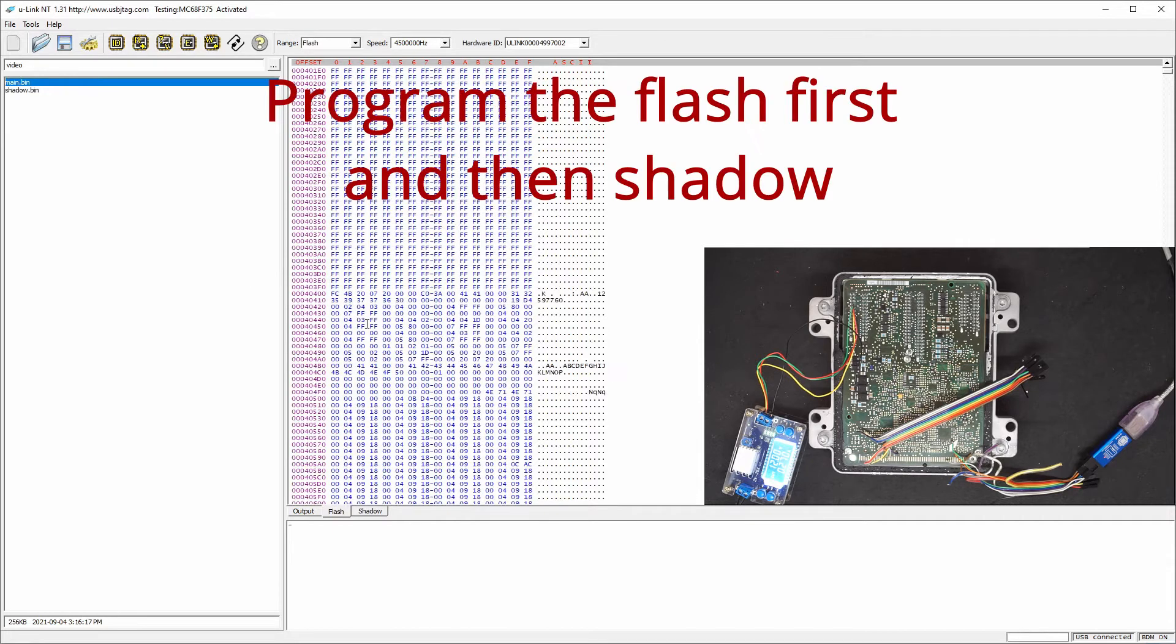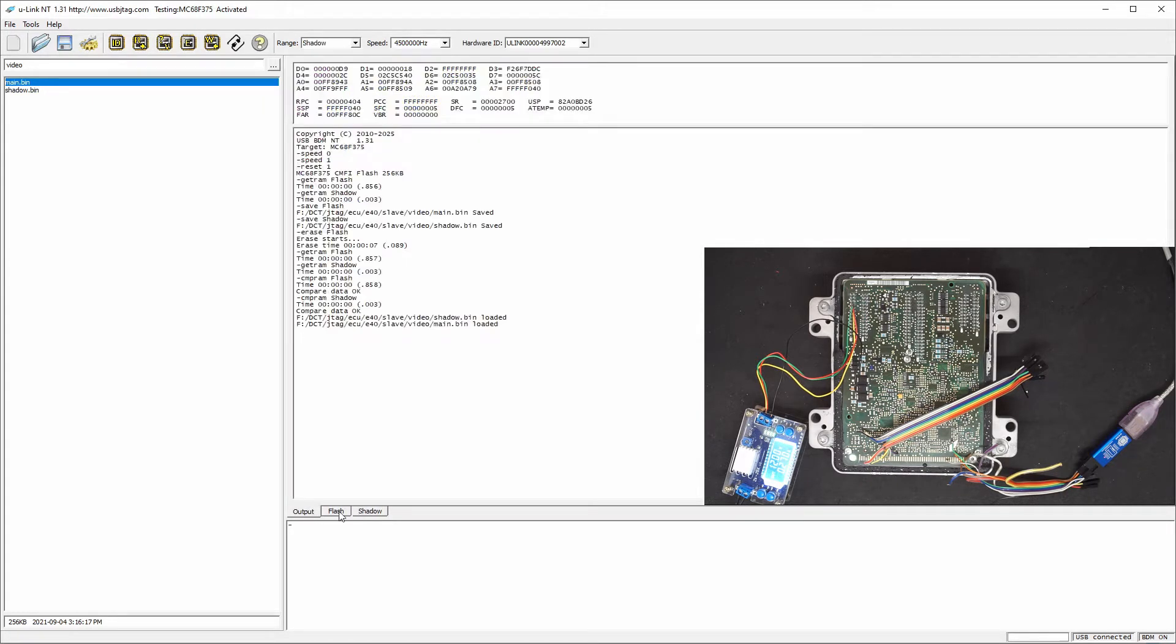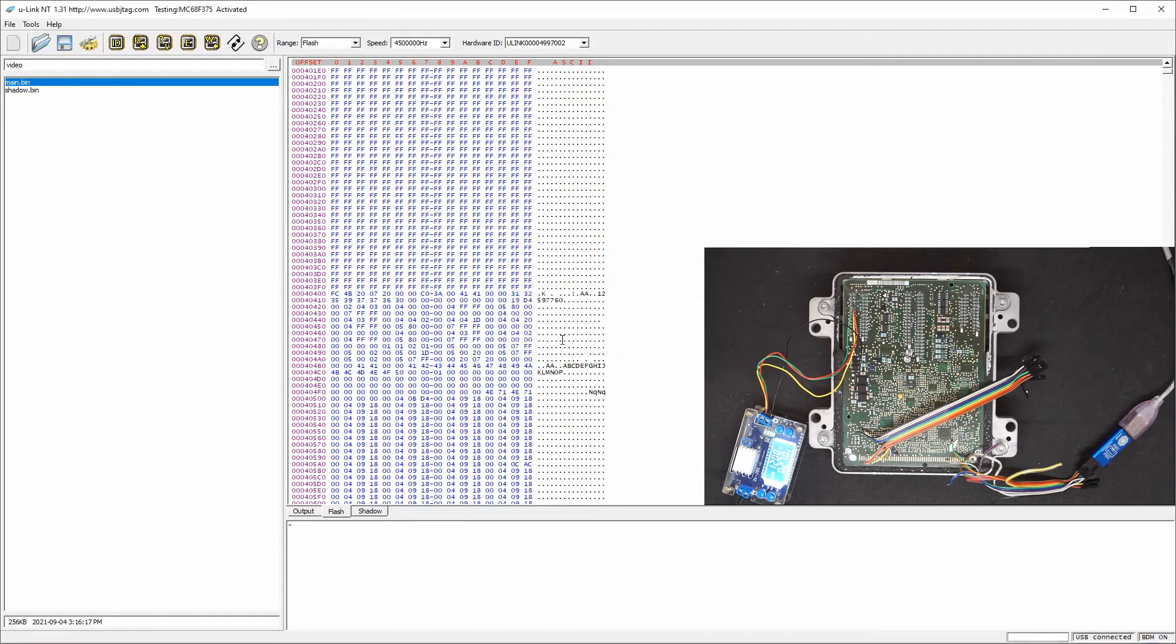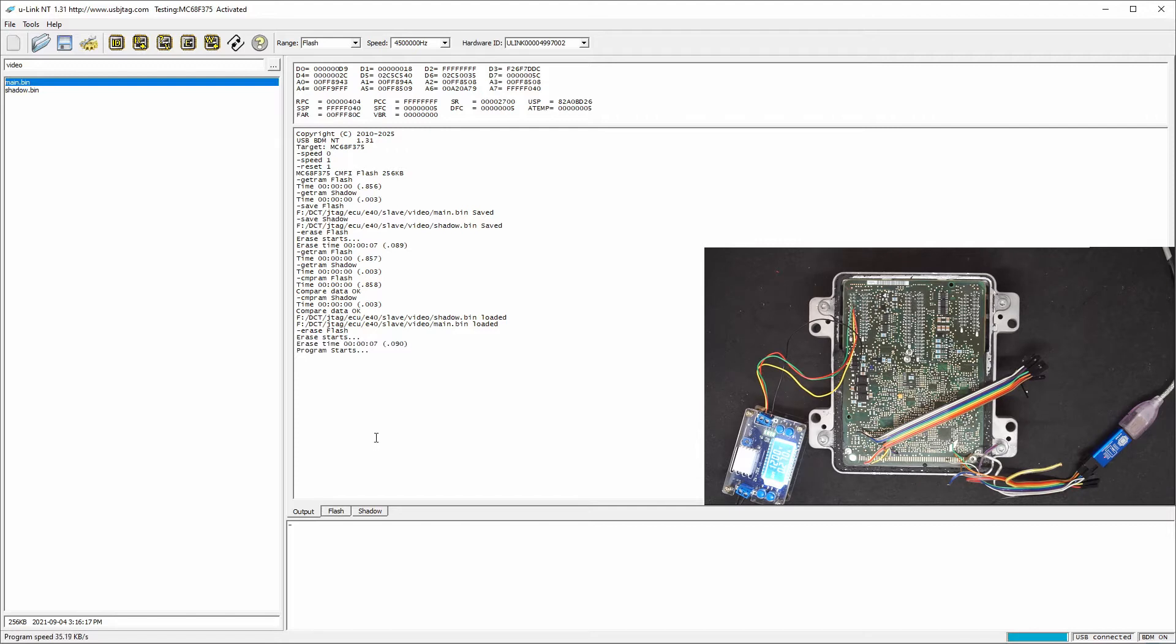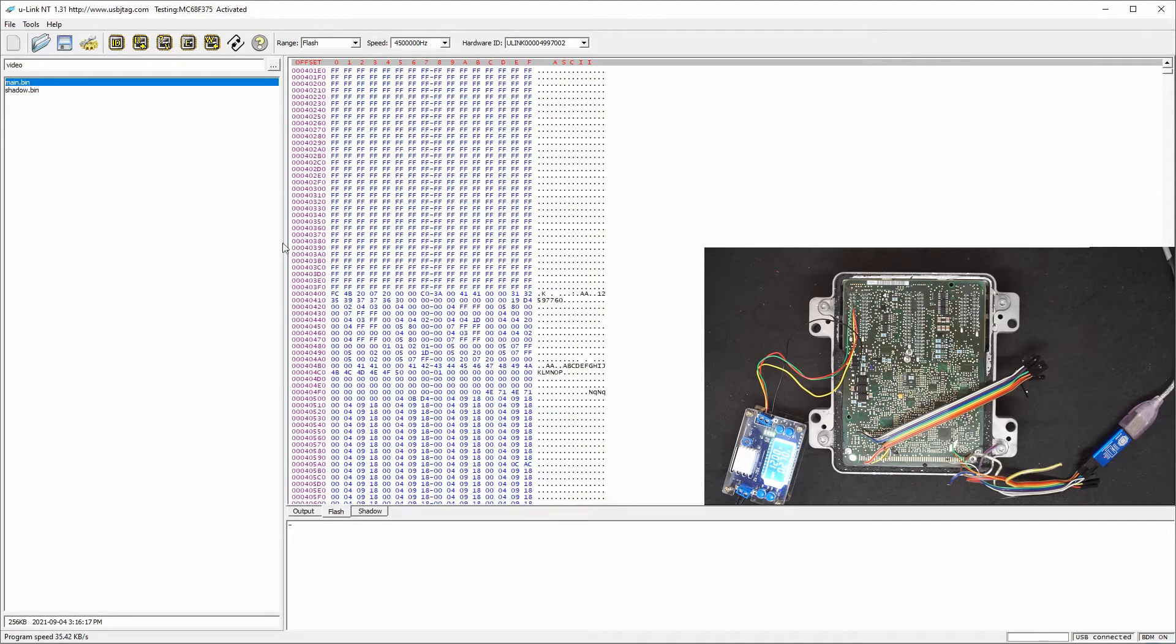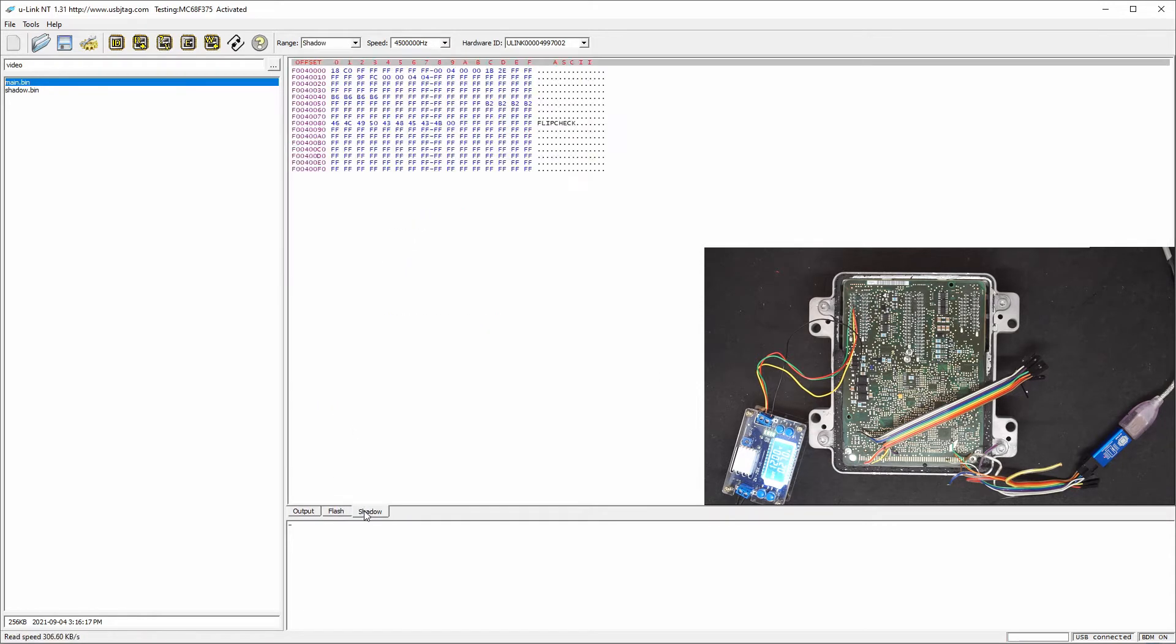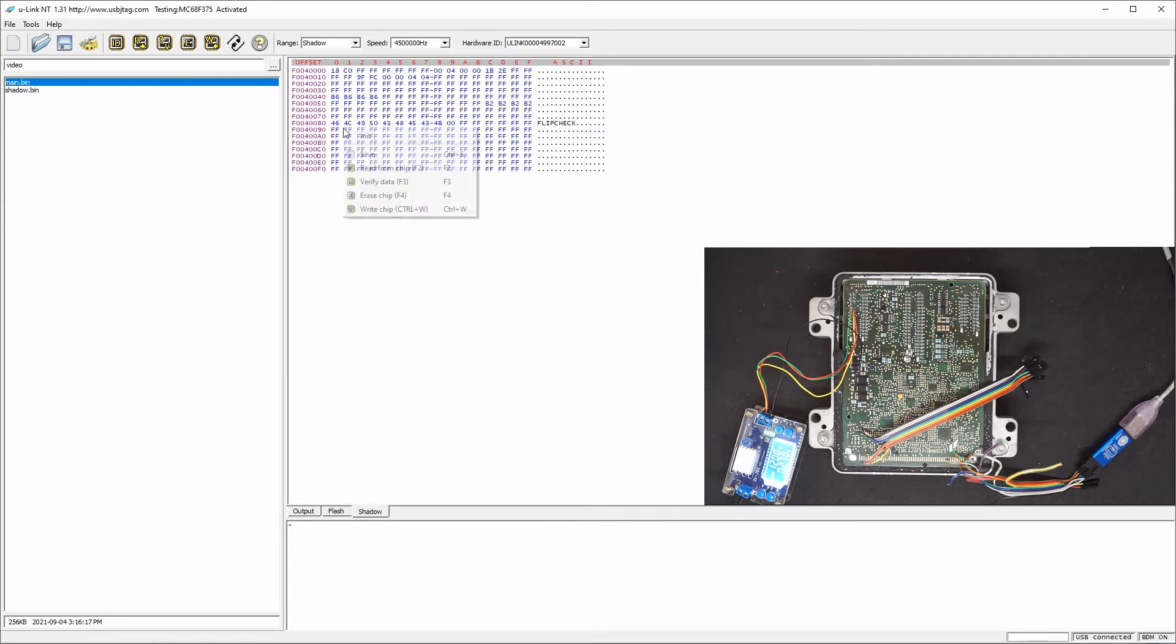You have to program the flash first and shadow next unless you use the menu command program. Here I'm showing you I'm going to click this button to flash. So we can see this is verified. It's programmed but shadow if you want to verify shadow is not and we can confirm the shadow is still empty.